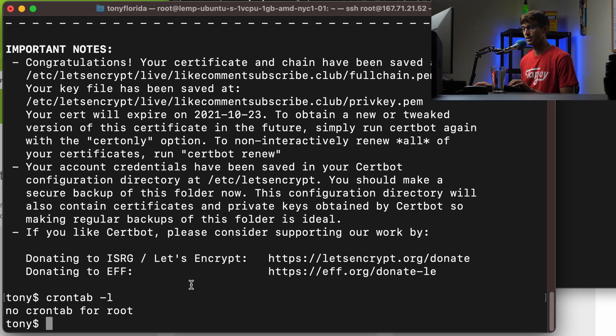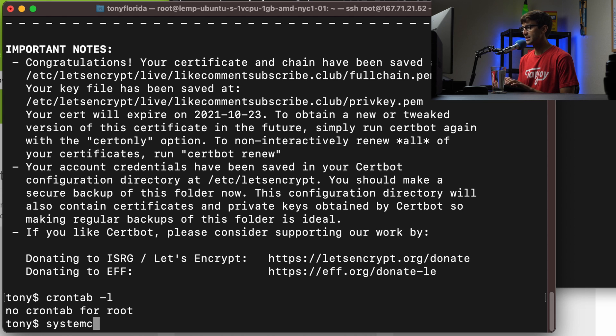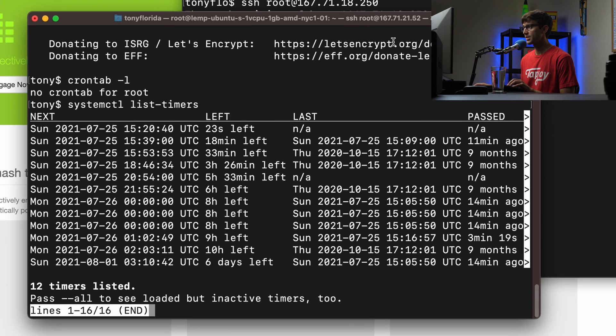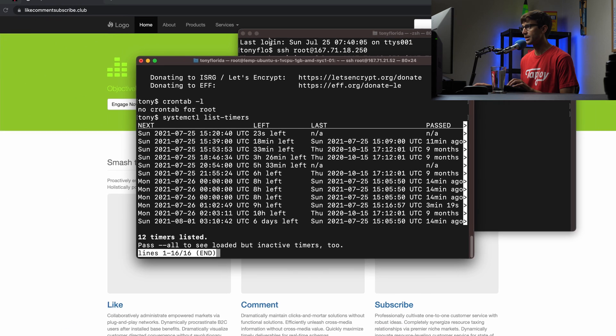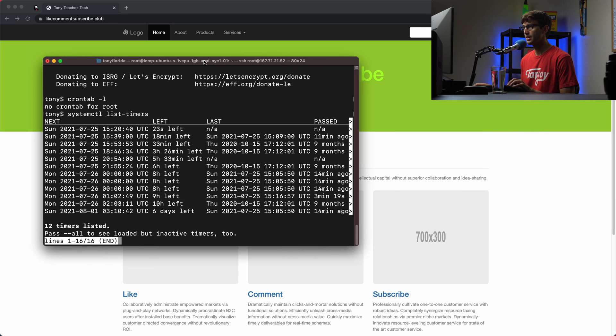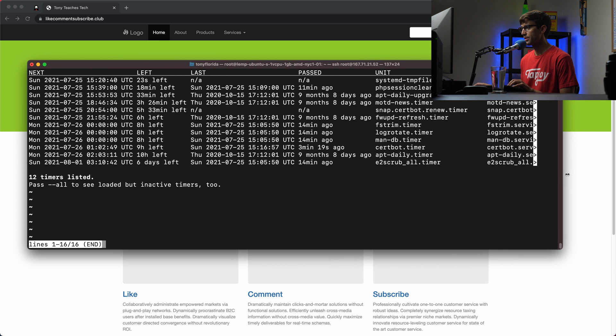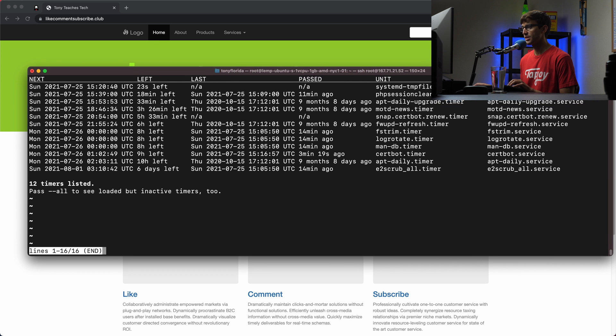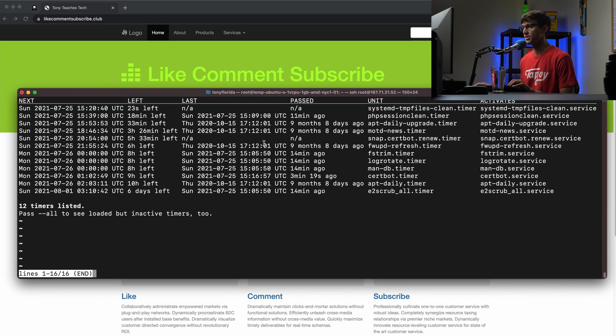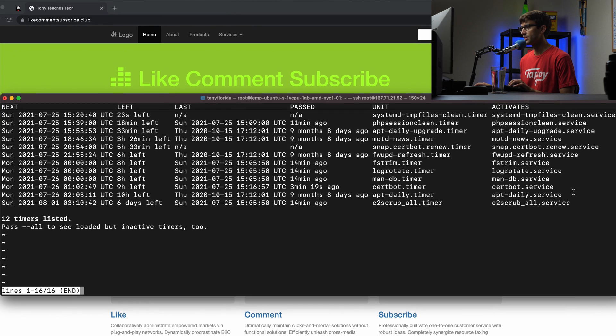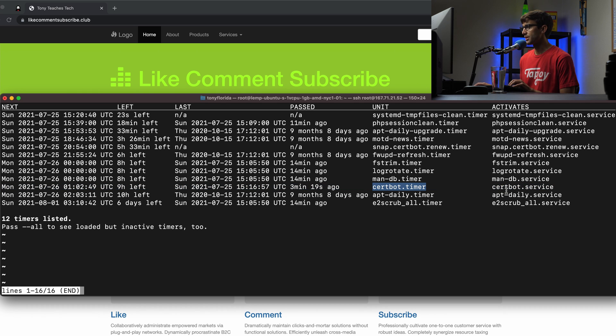But more likely case for me is systemctl list-timers. So basically, let's make this a little bit bigger and minimize that so we can see what we're working with. This is a list of all timers on my system. And one of these is the certbot timer. So this was installed during the process that we just went through, the certbot timer and the certbot service.